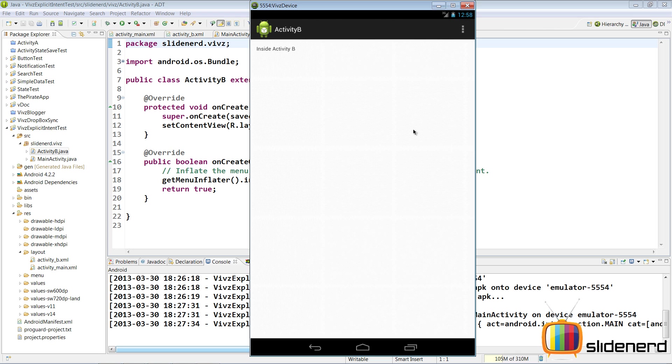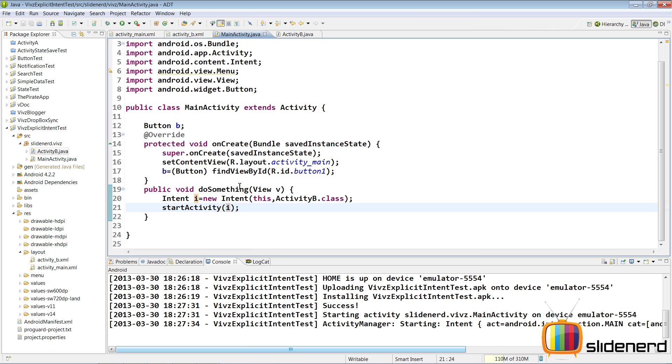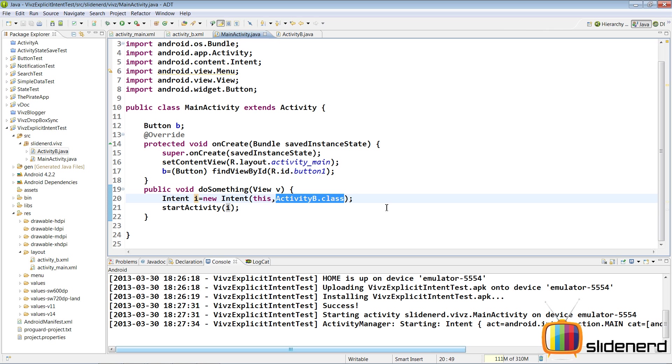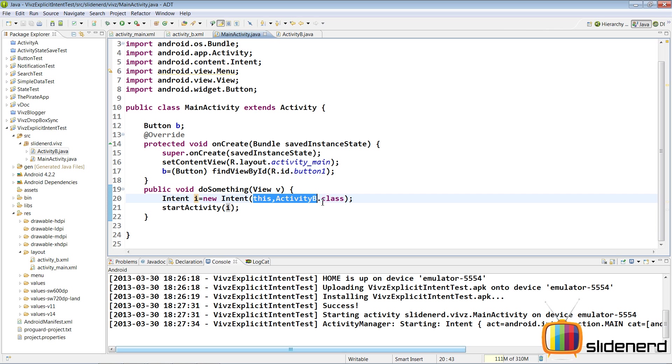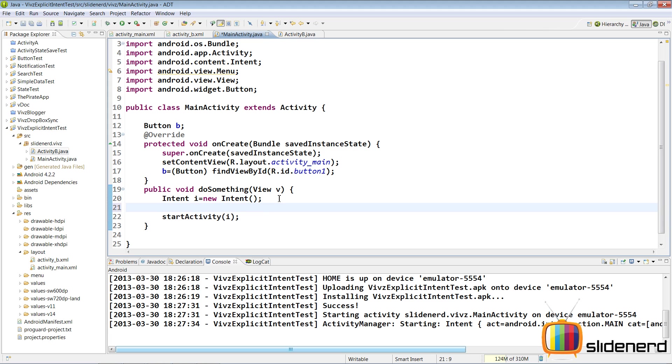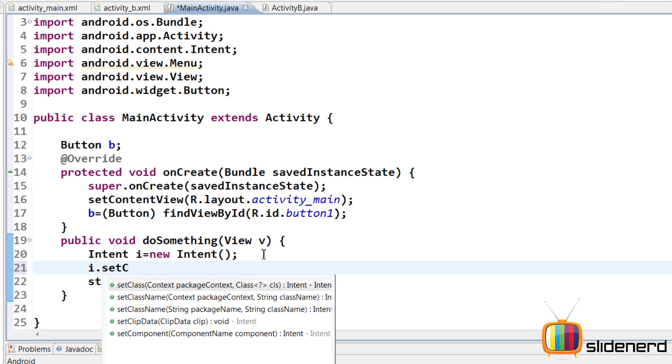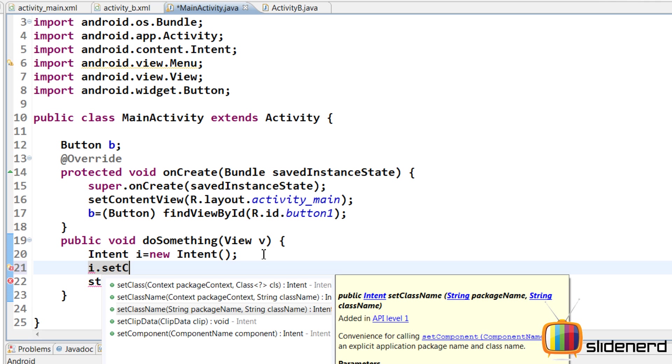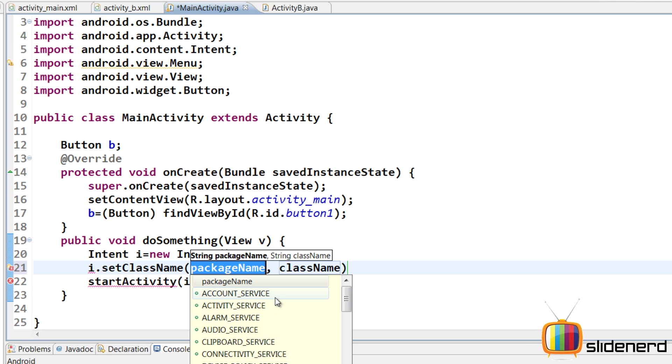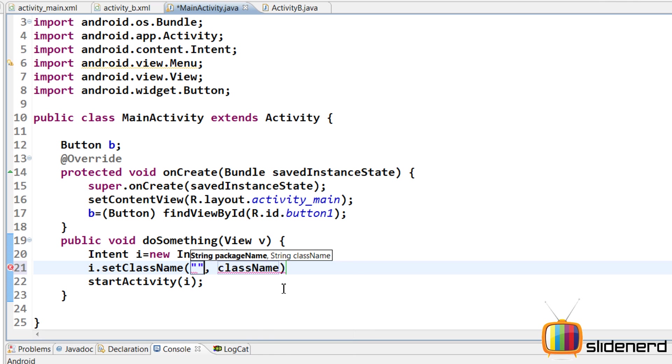There's another way of doing this. Let me show you. Here I have supplied the context which is this and ActivityB.class. There's another way I can do this. I'll remove both these statements. I'll keep this blank. Control S. Go down. I'll say i.setClassName. There's this method which says string package name and string class name. I'm going to use that. I'm going to put two empty strings first. Let's fill them out.